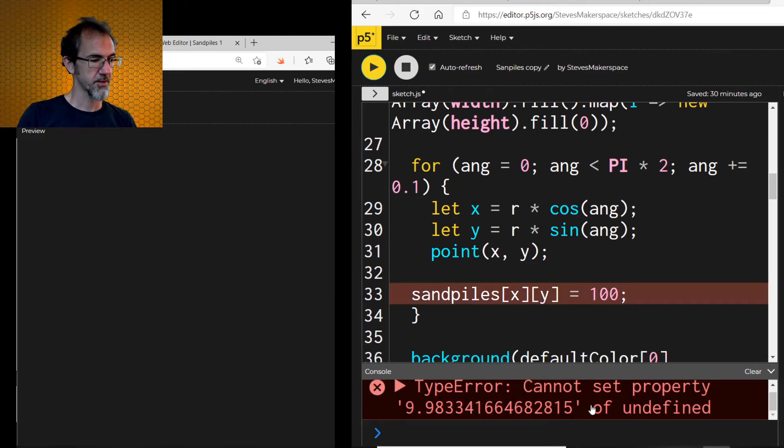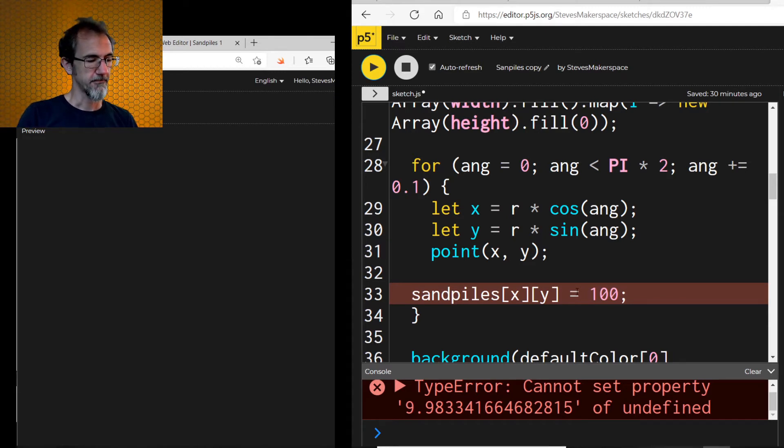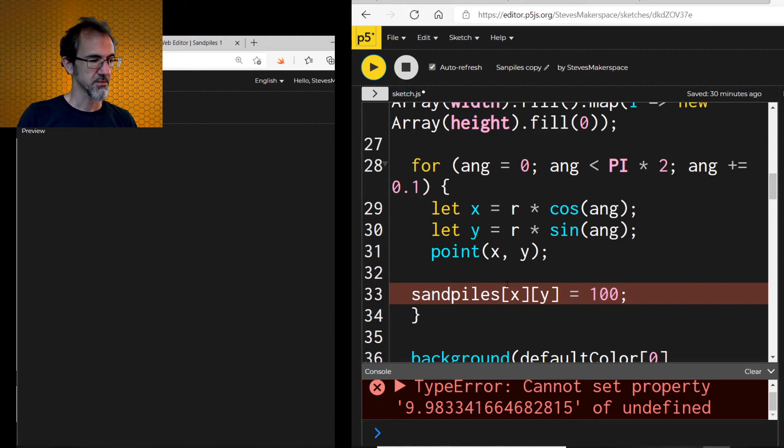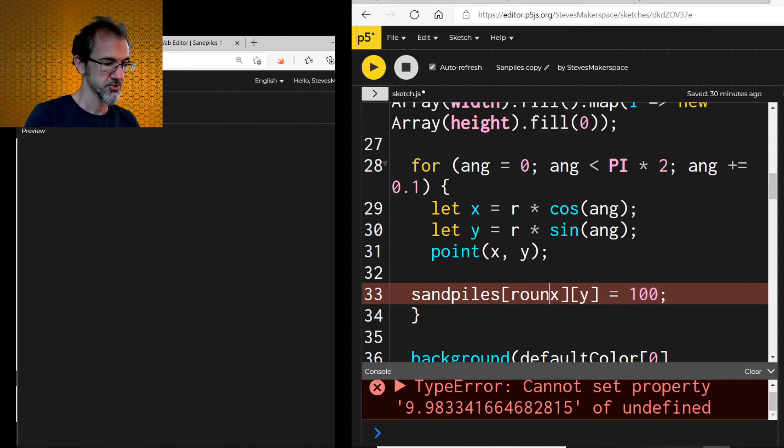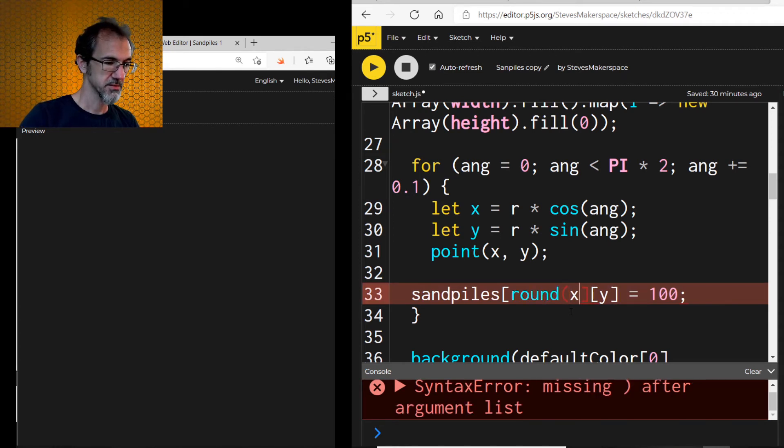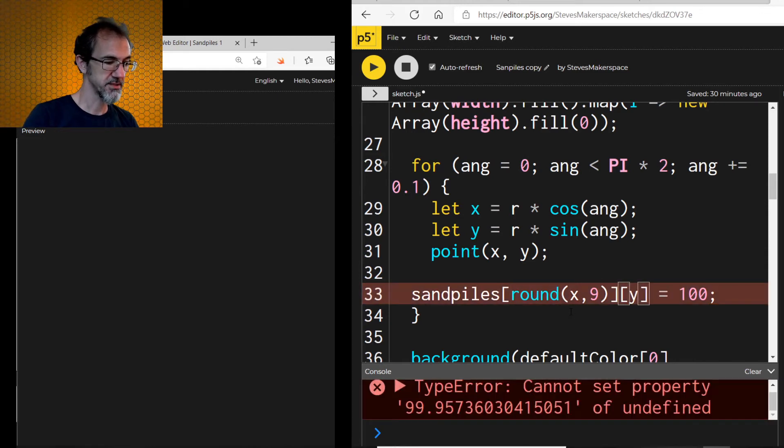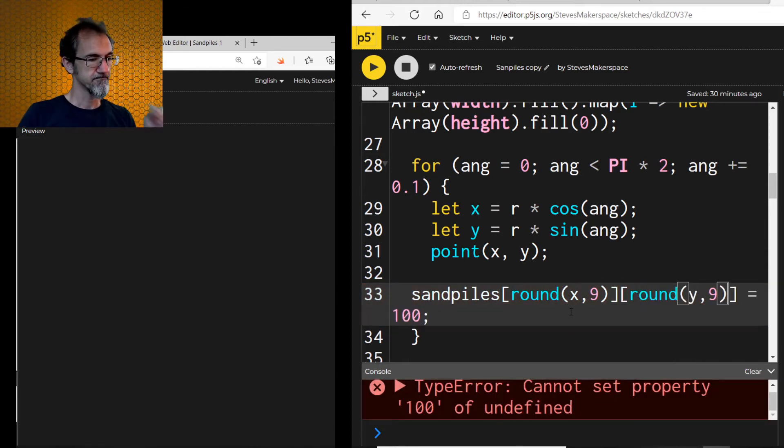Cannot set property 9.98. Ah, I'm going to have to round. It doesn't like, basically I've got an infinite decimal here. And it doesn't like infinite decimals. So let's try round x comma 9. So it rounds to 9 decimals.